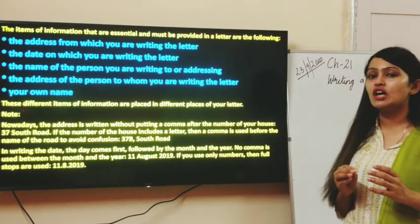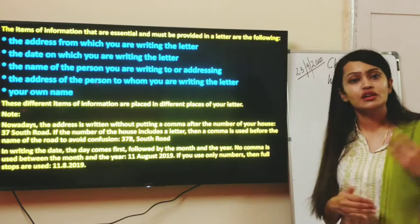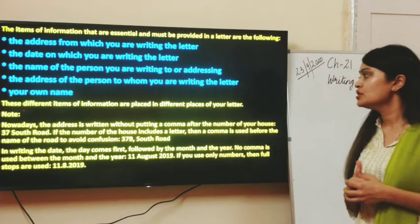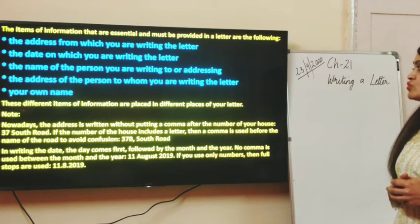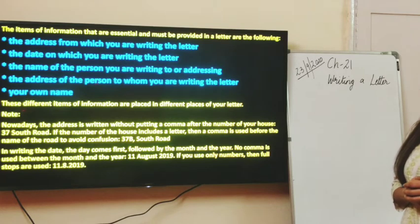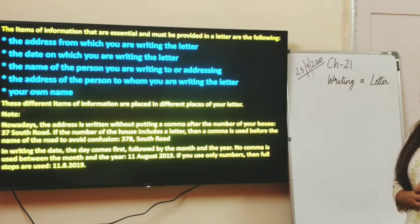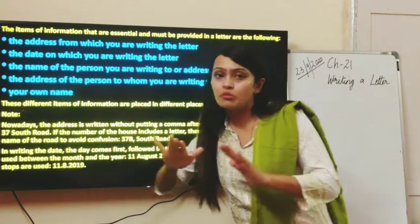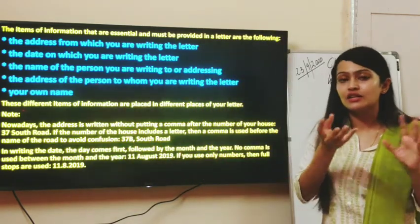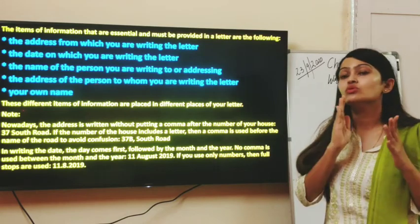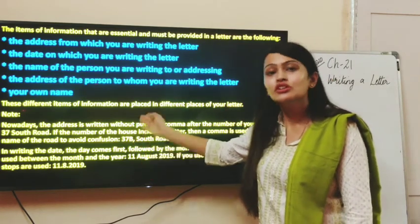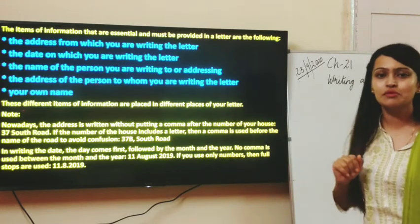Some points which have been under continuous evolution and upgradation are as follows. Nowadays the address is written without putting a comma — for example, 37 South Road. But if the number of the house includes a letter, then a comma is used before the name of the road to avoid confusion, so the letter doesn't get merged with the road name. Otherwise, a comma is not to be mentioned.